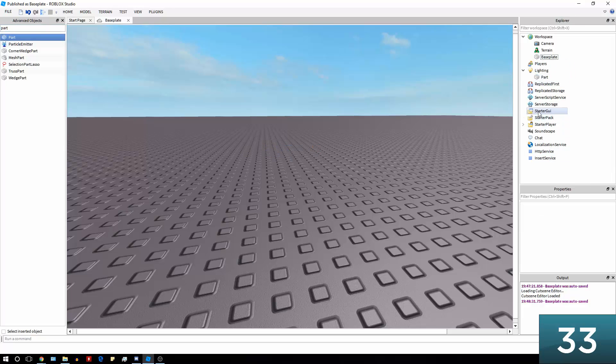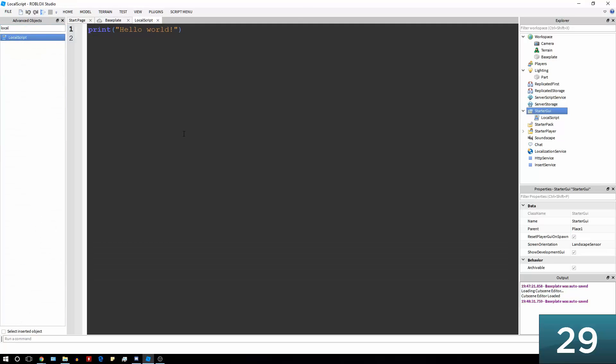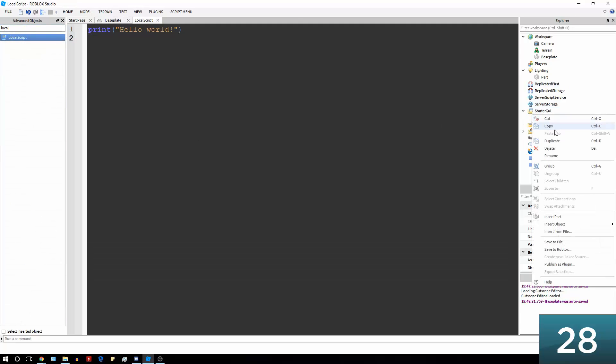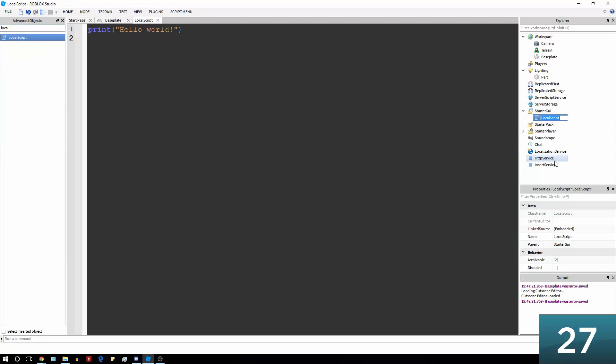And then we're also going to create a script in starter GUI, and it has to be a local script, and we're going to call this local script local part maker.